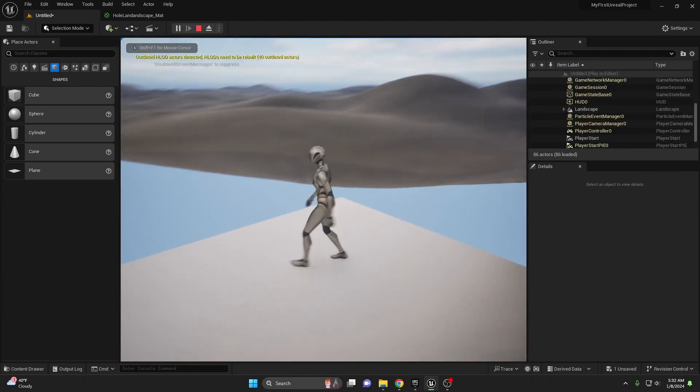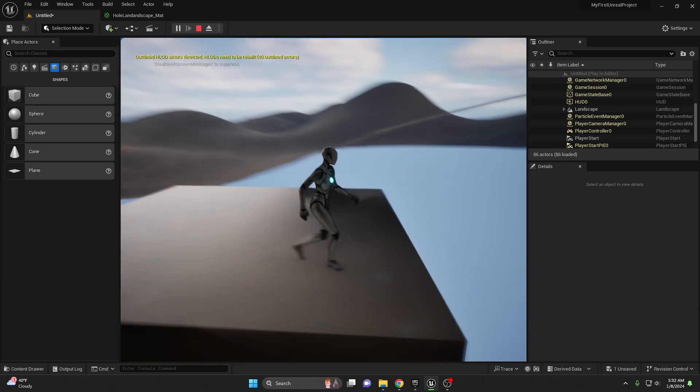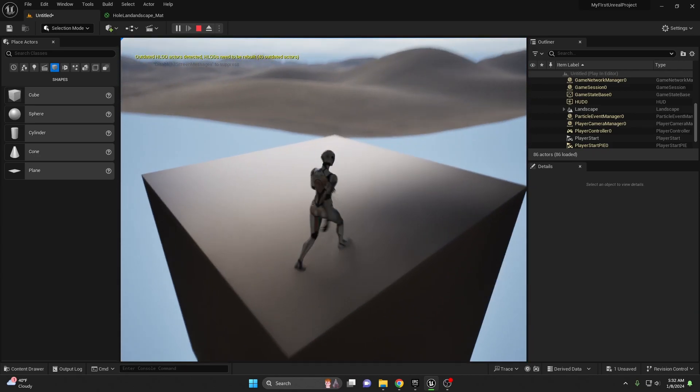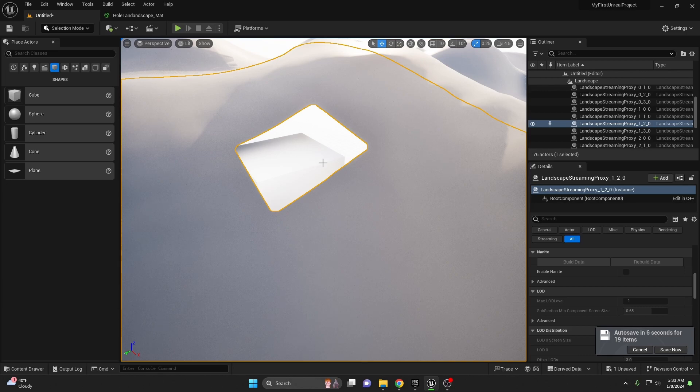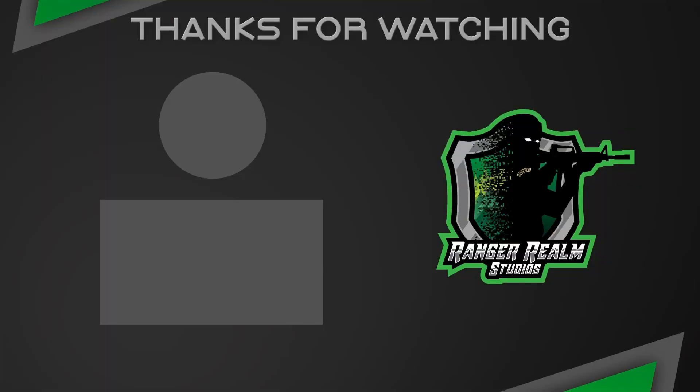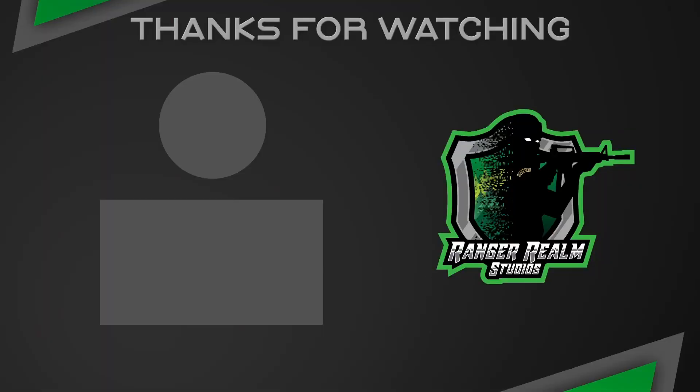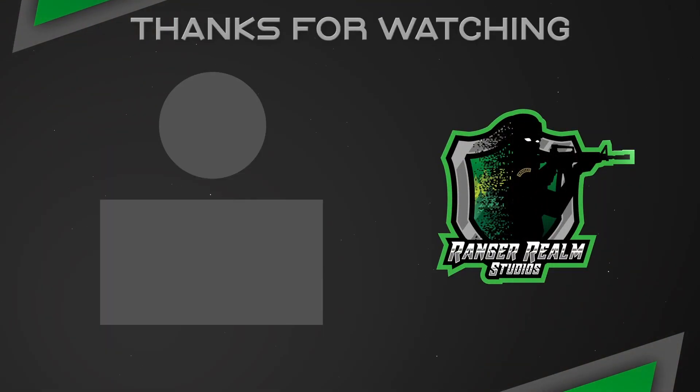So there you have it, that's how I would go about creating a hole cutout in my landscape in order to add the basement. I hope this helps Chuck. If you guys got any more questions feel free to leave a comment and I'll see you in the next video. Keep it unreal.